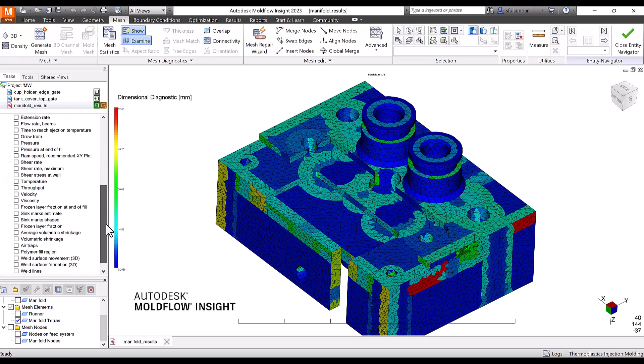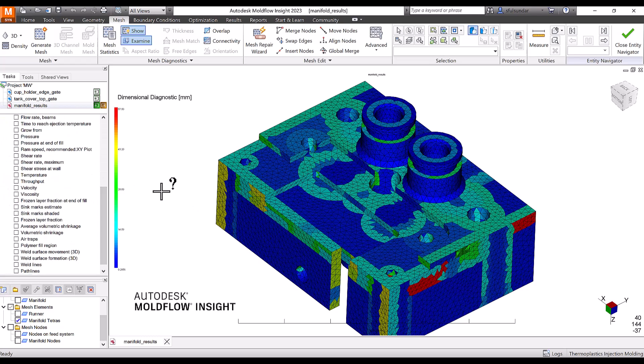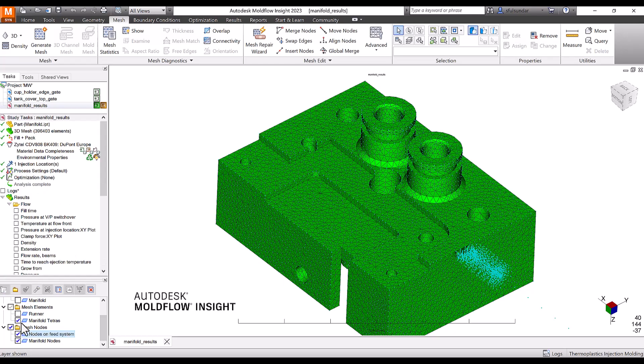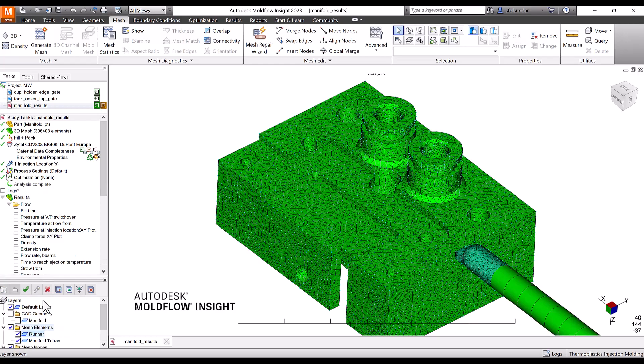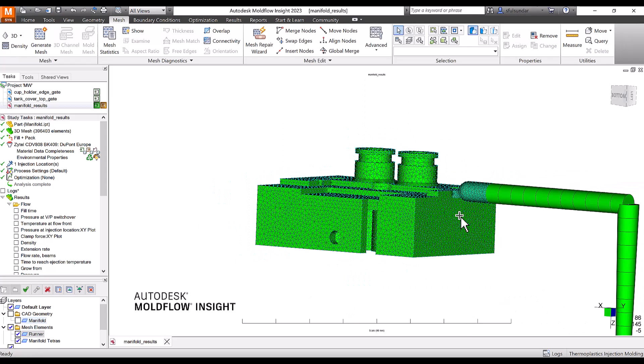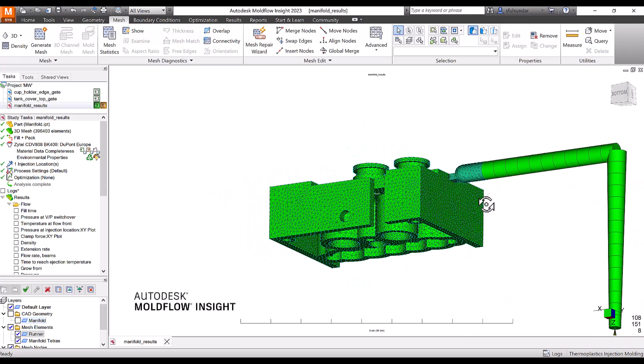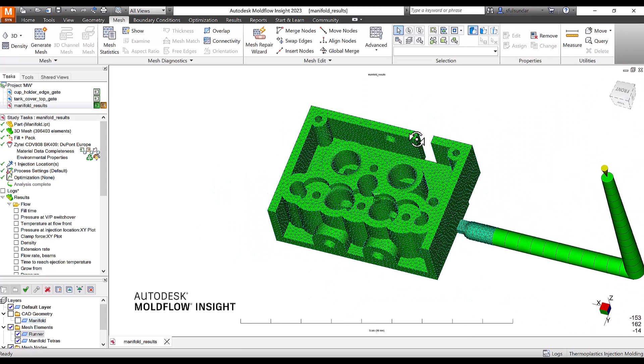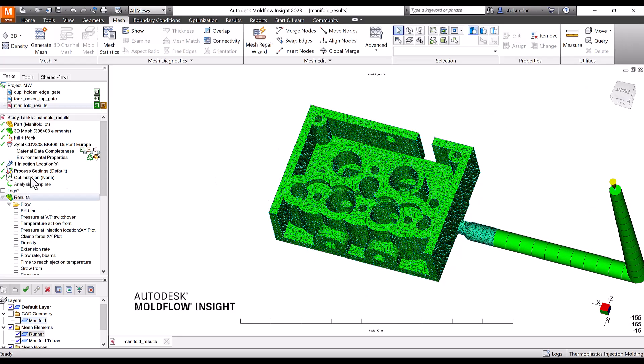So with that, let's begin our workflow demonstration. I have a manifold as I mentioned, and it has a runner and gate system which has been created.